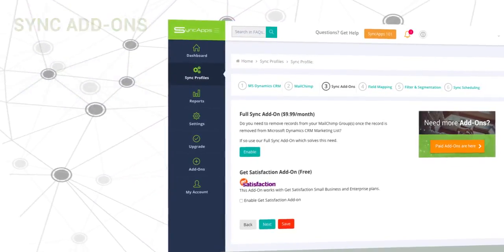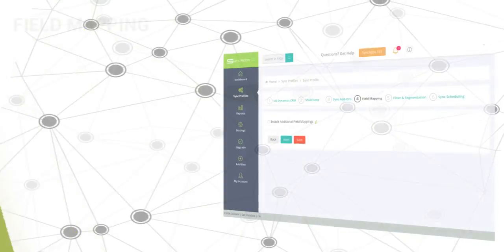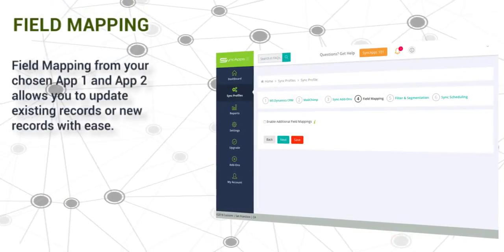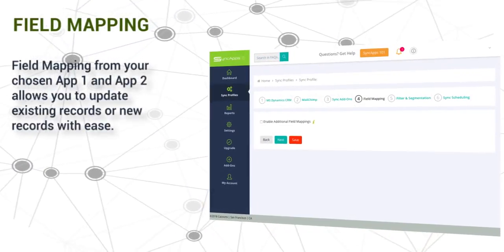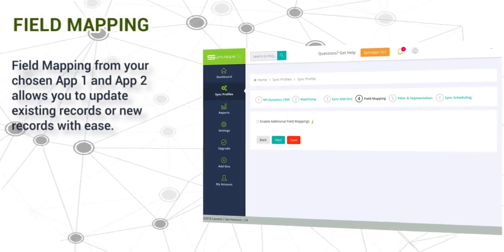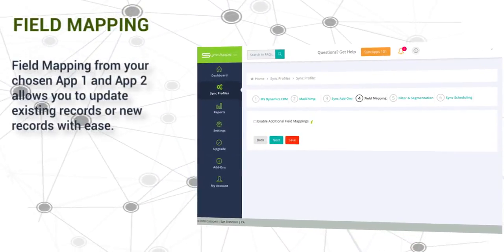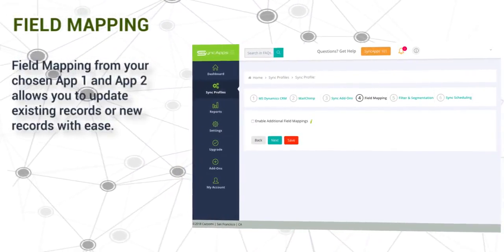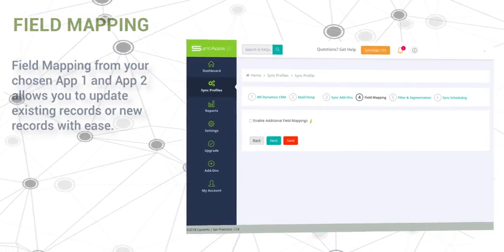Next is field mapping. Field mapping from your chosen App 1 and App 2 allows you to update existing records or new records with ease.